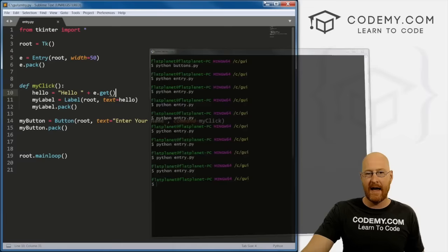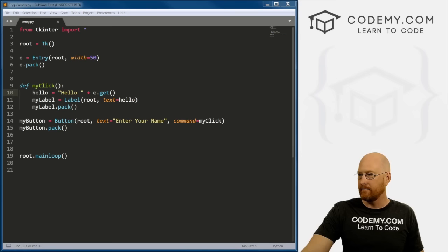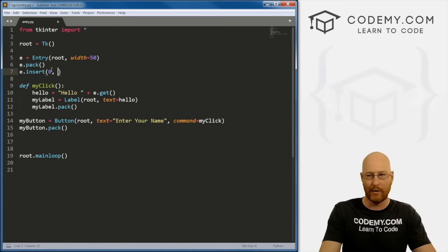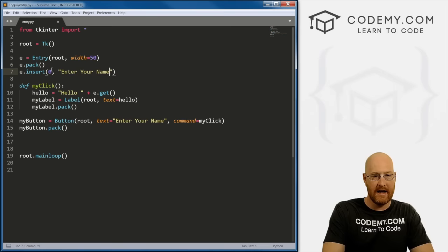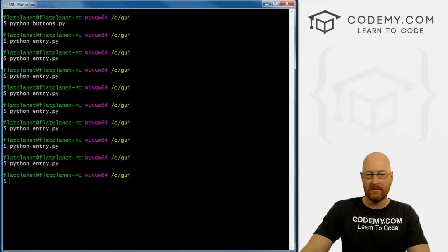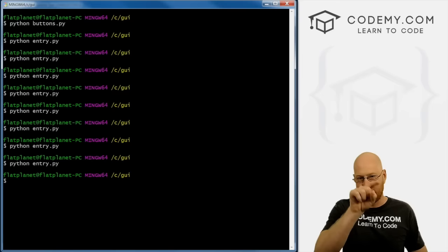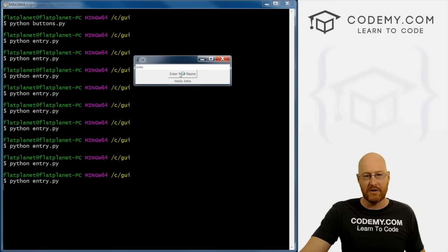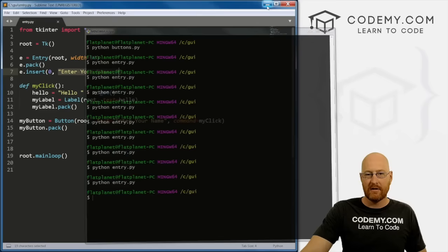One last thing: we can set default text in the entry box using e.insert(0, 'Enter Your Name'). This puts placeholder text inside the box, similar to web forms where it might say 'email' or 'username' inside the input. Save and run — it says 'Enter Your Name' in the box. Pretty simple and straightforward, as everything has been so far in tkinter.